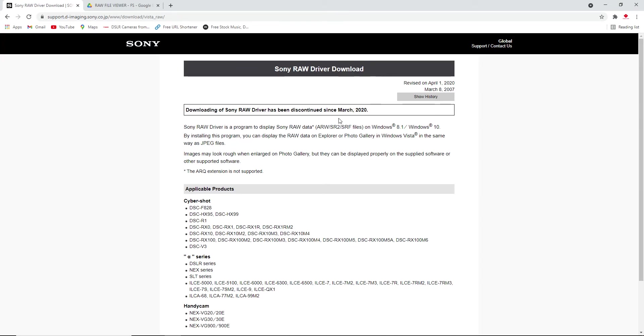Previously they used to provide a plugin or software, but recently they discontinued it from March 2020. They don't have it on their website. We don't know why. This is really frustrating for some of us. So now, what is the solution?